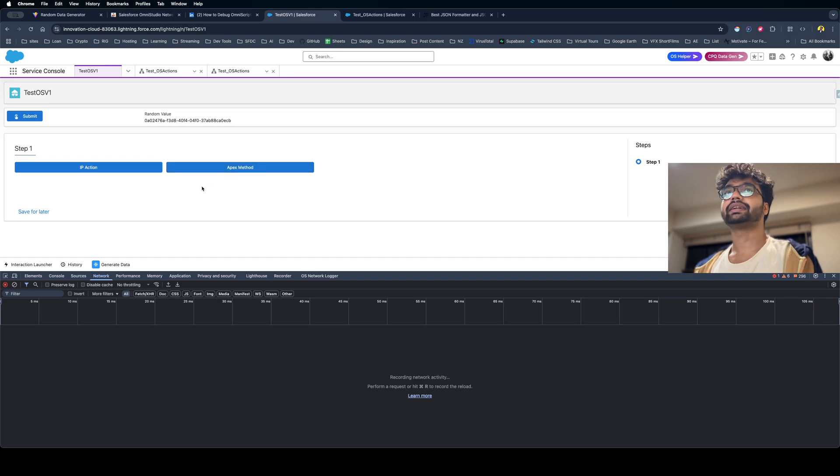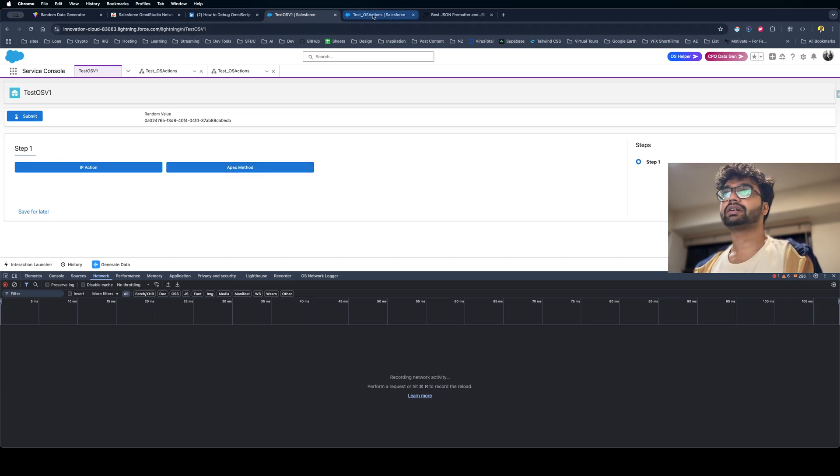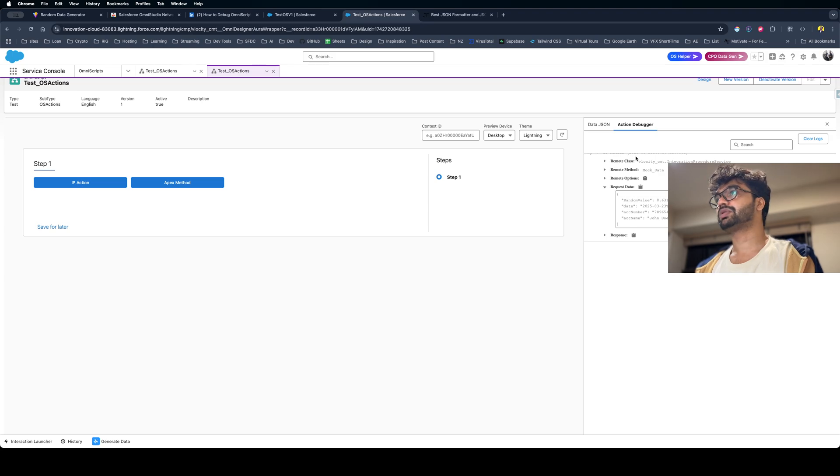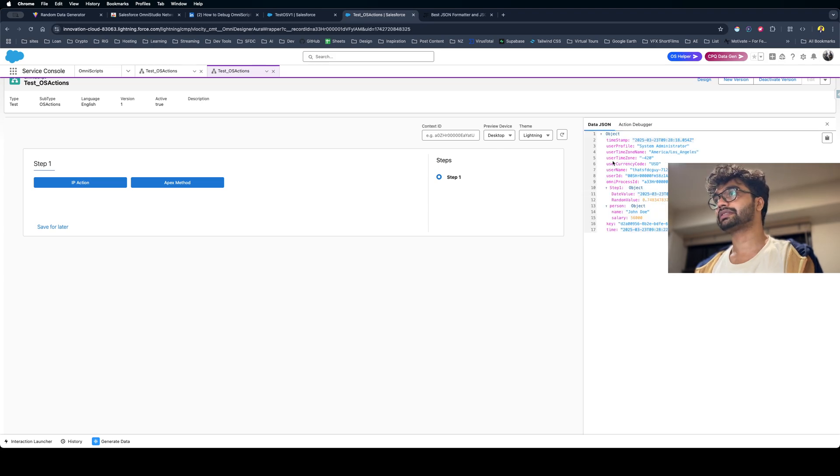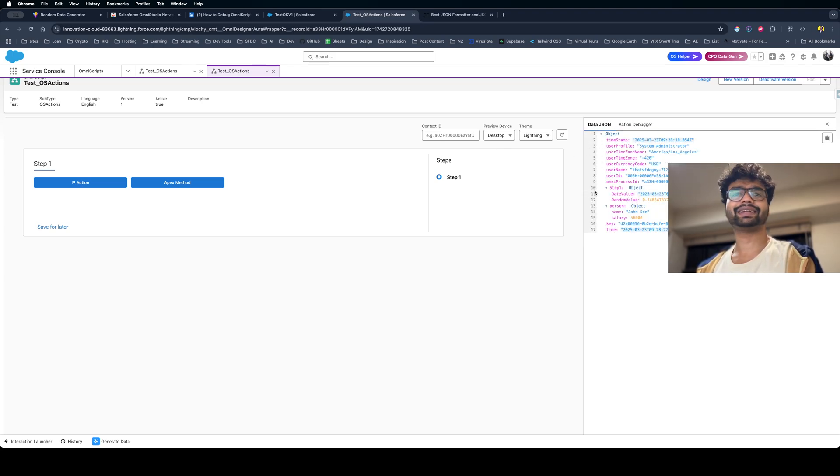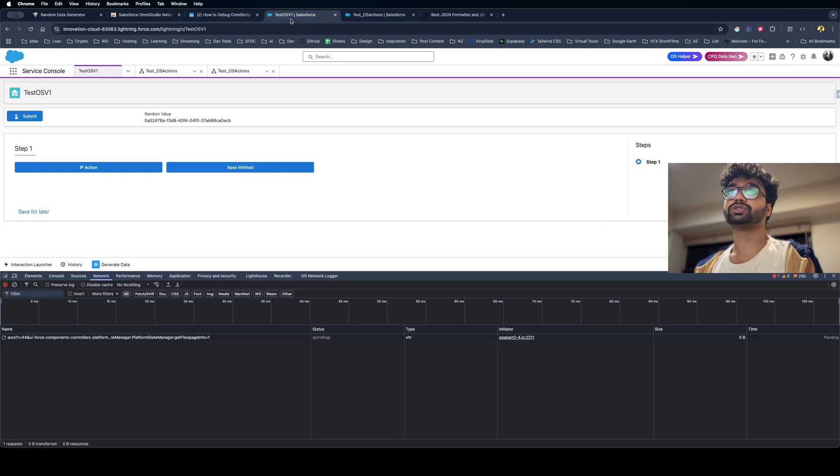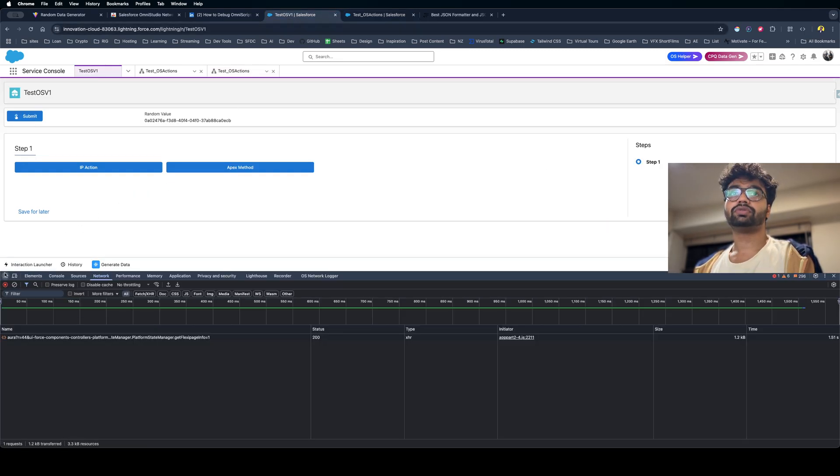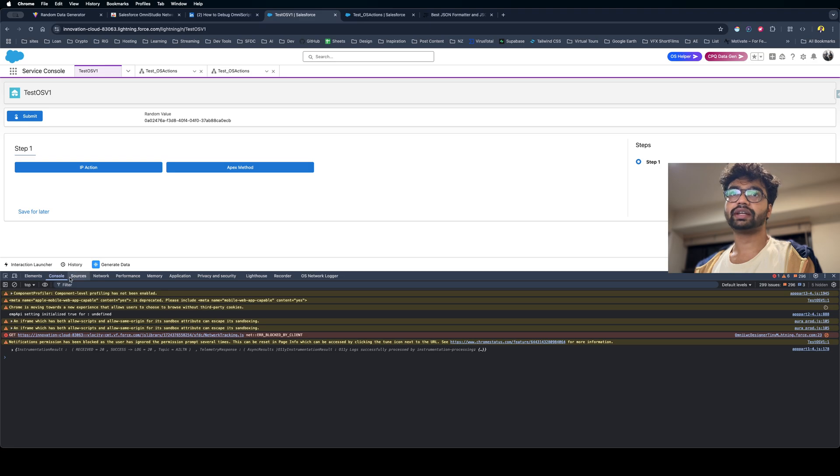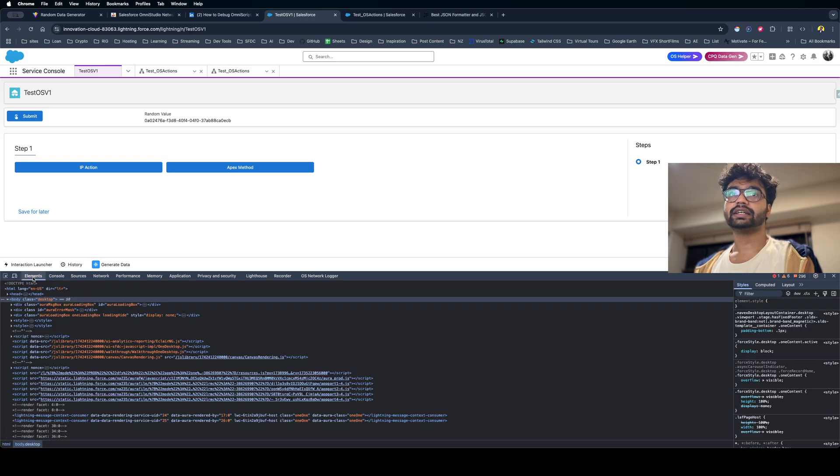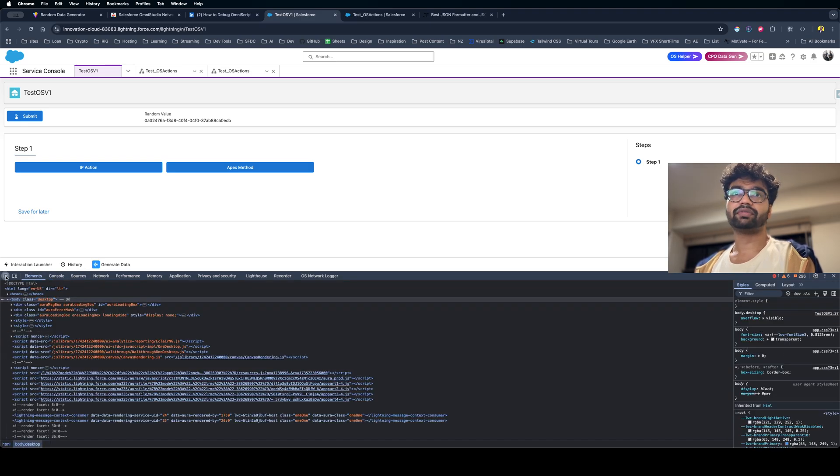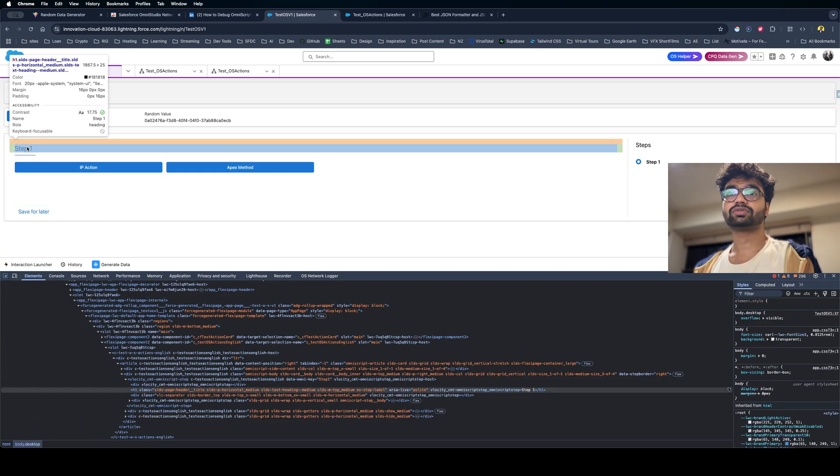Now this is one way to figure out what's happening based on an action or any event. But what if in this OmniScript I want to also figure out what is the Omni data? This is the complete data for this OmniScript. For this, there's not really a shortcut.